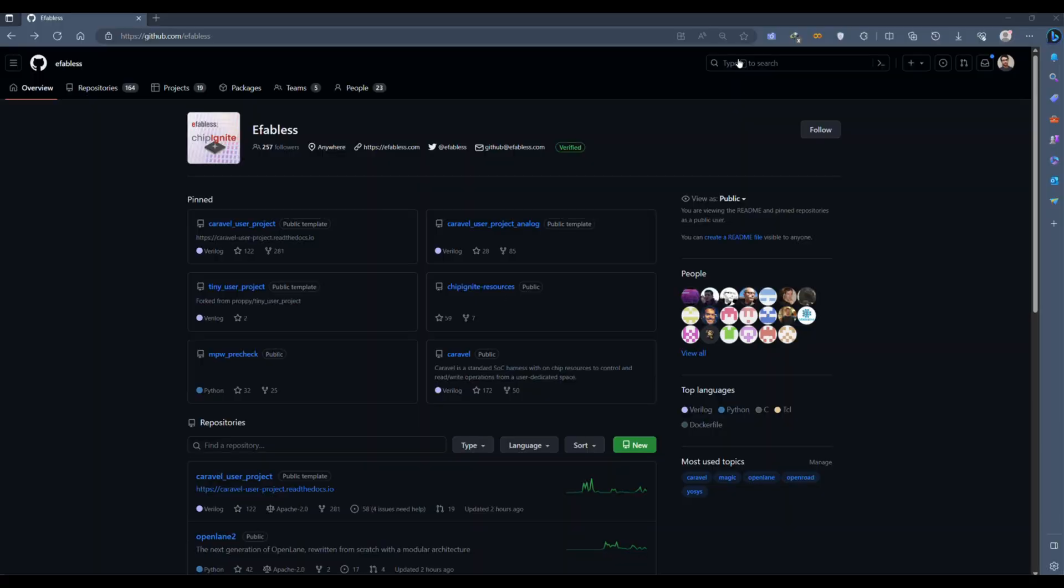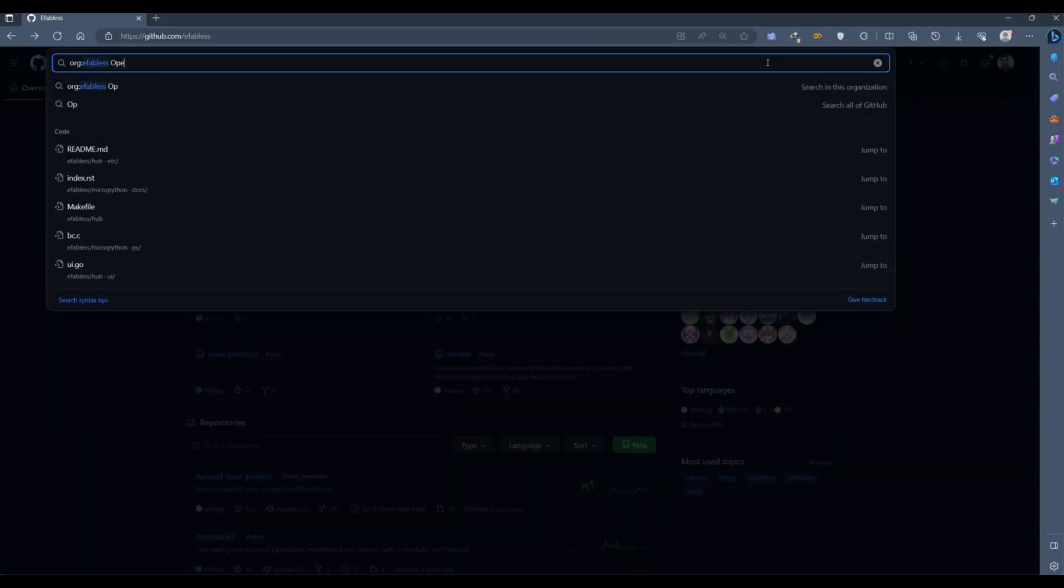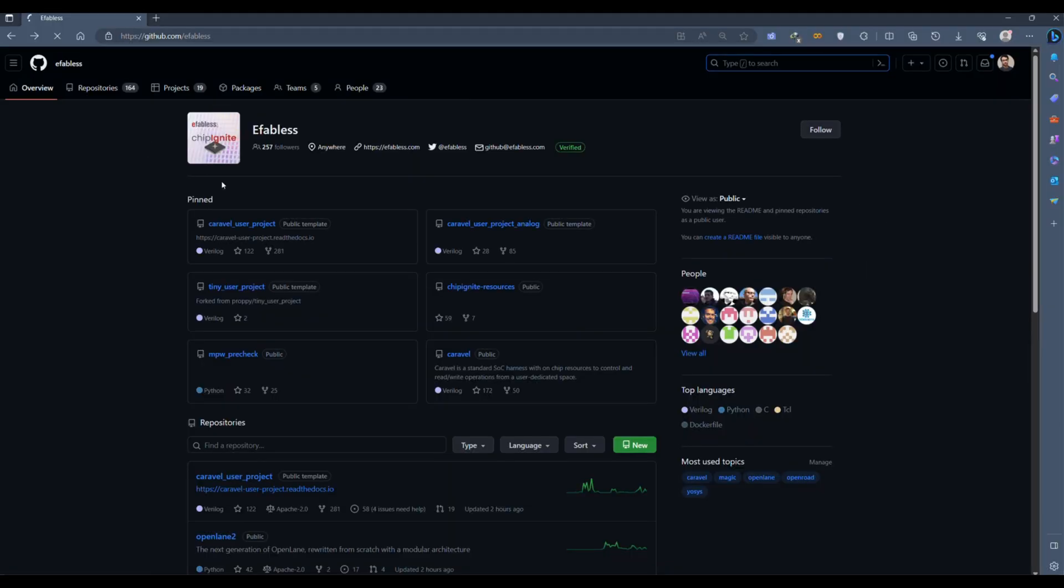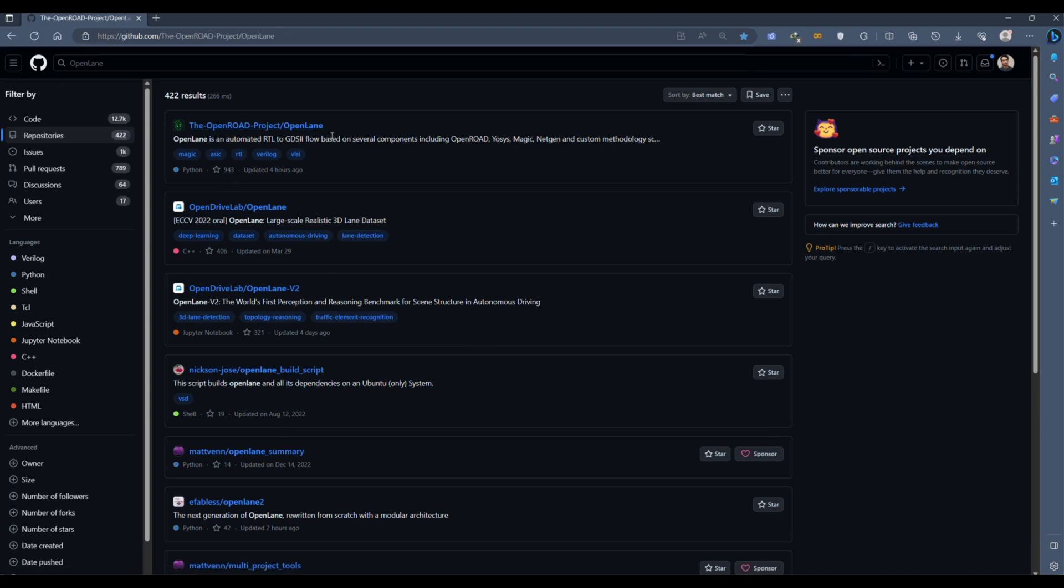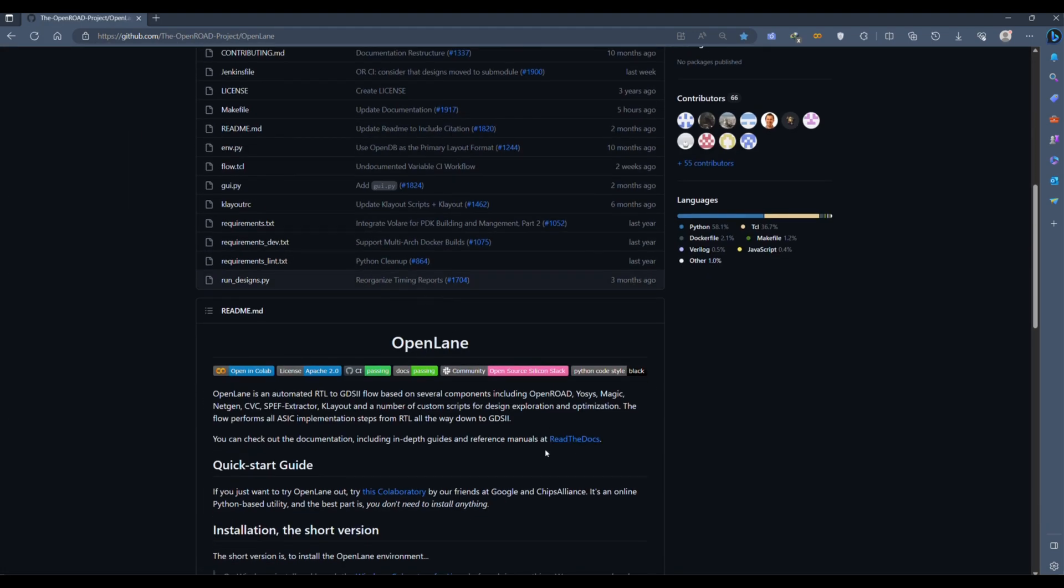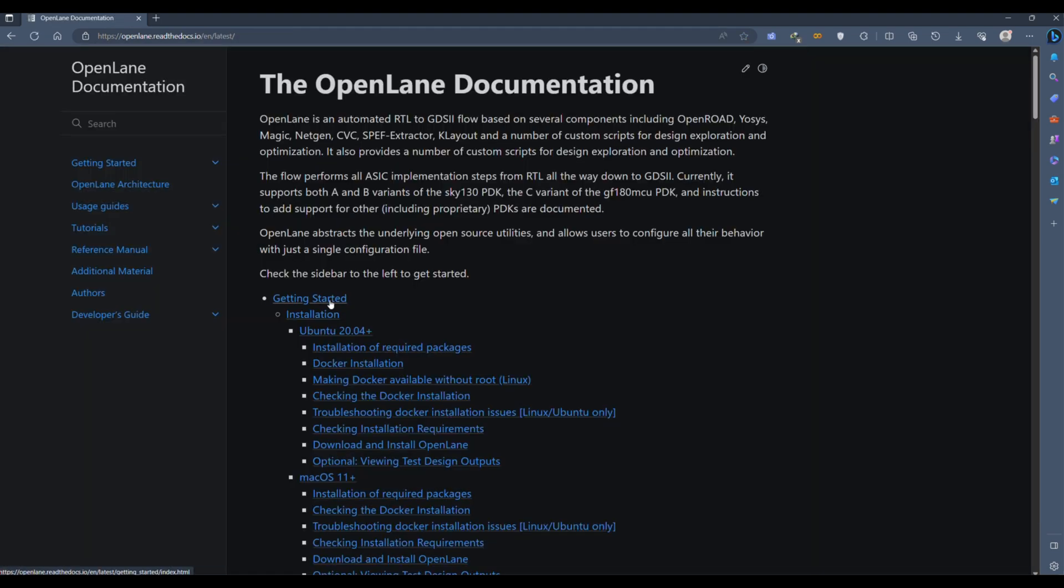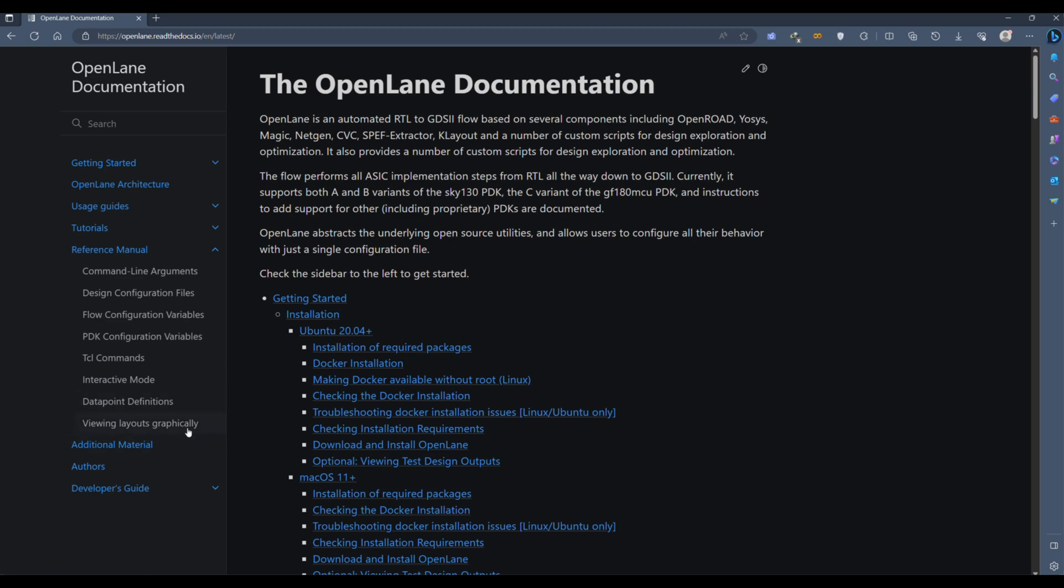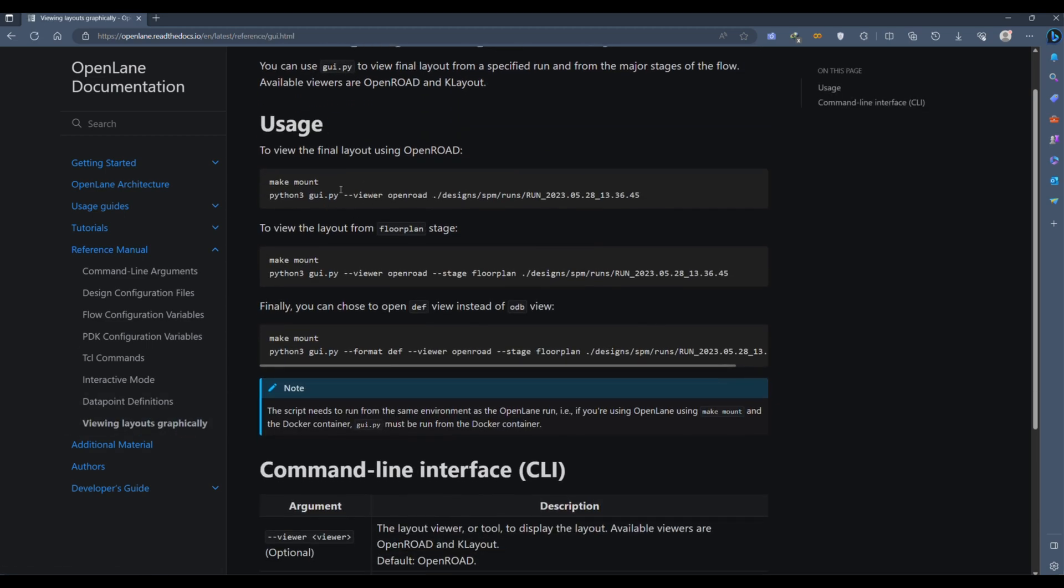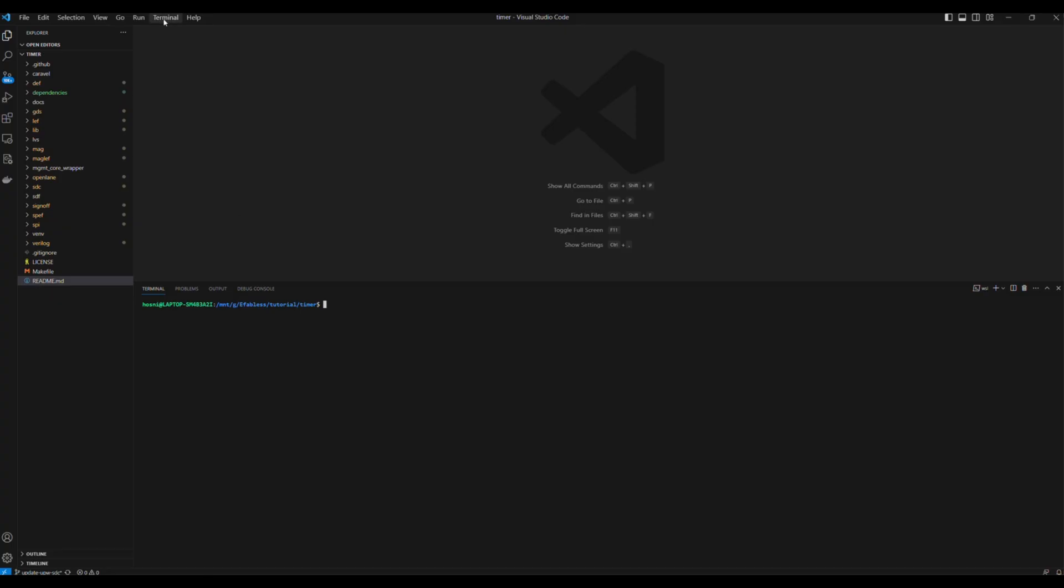For this option, let's go to the OpenLane GitHub repository, then from the documentation, navigate to Reference Manual, then Viewing Layouts Graphically. In order to view the design graphically, we will use the OpenLane tutorial.